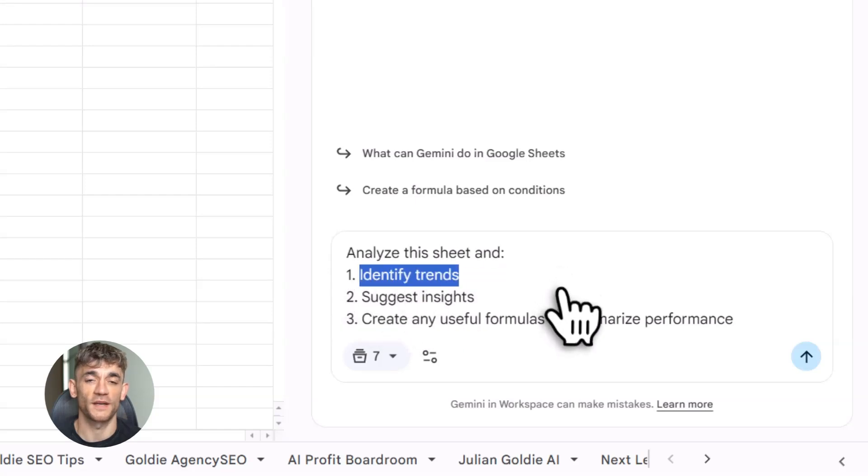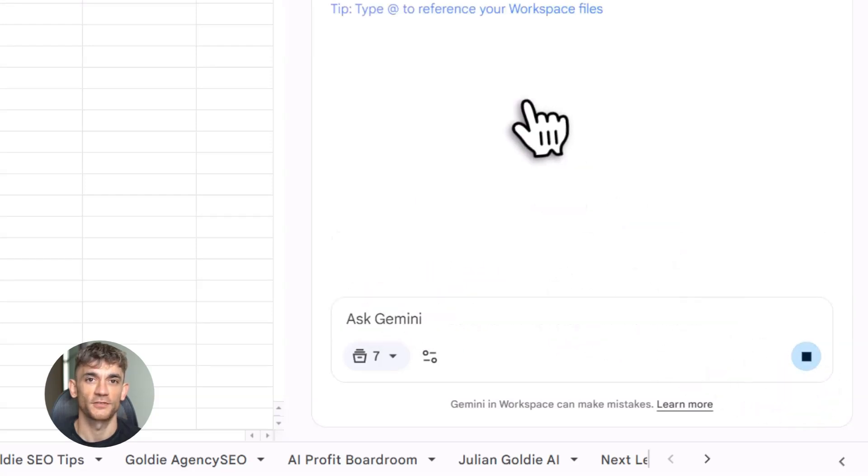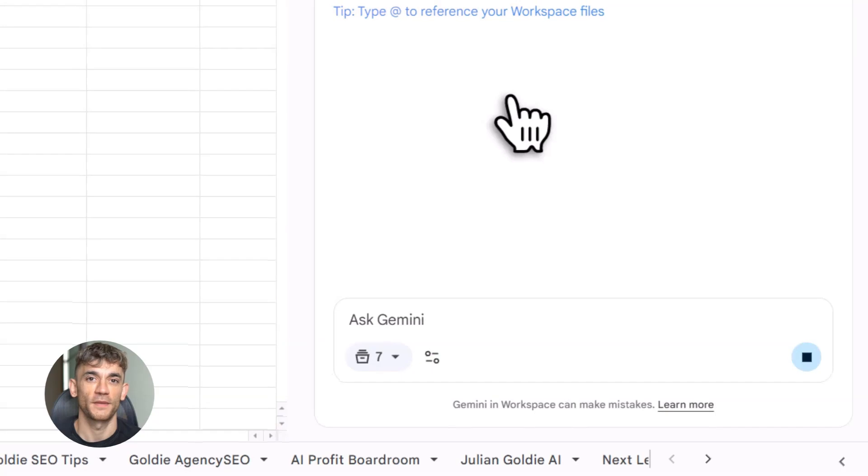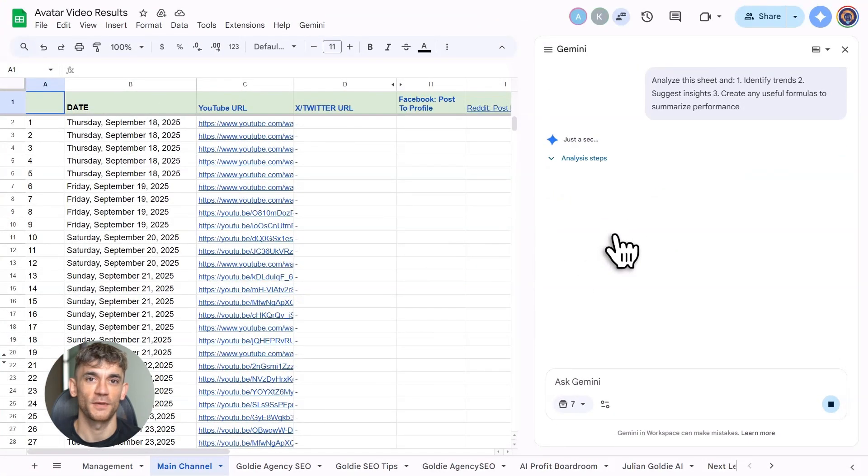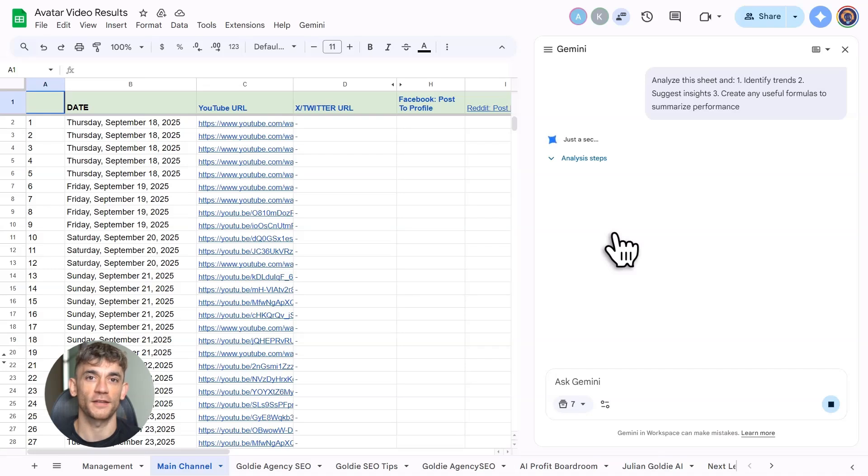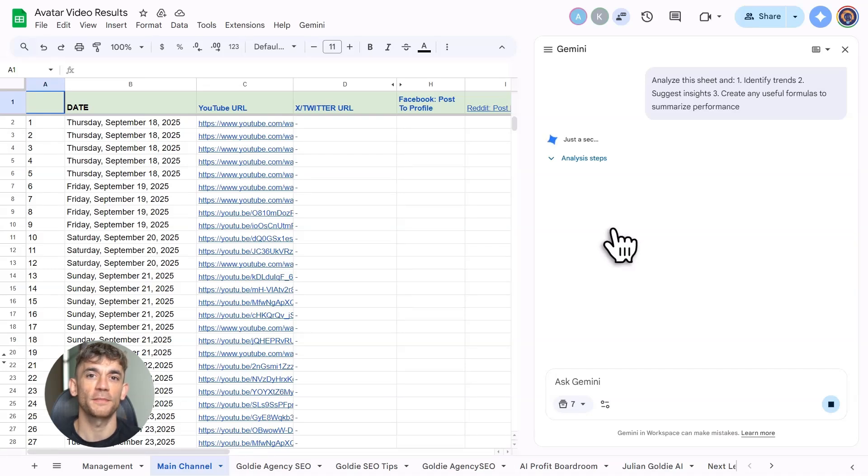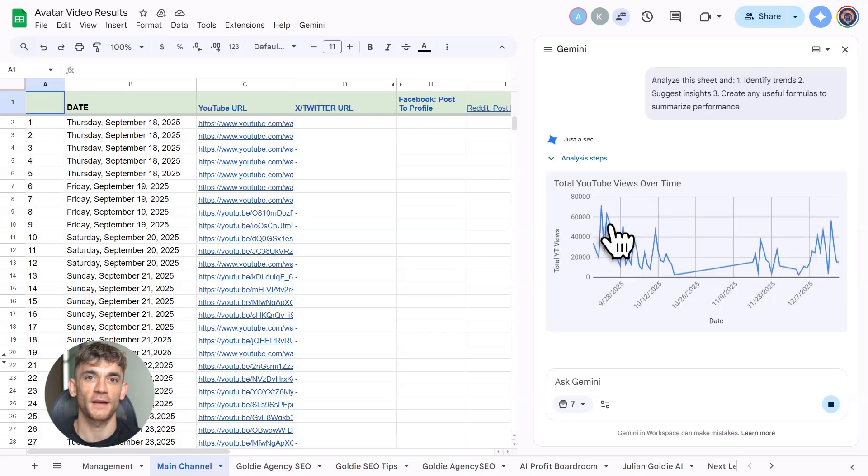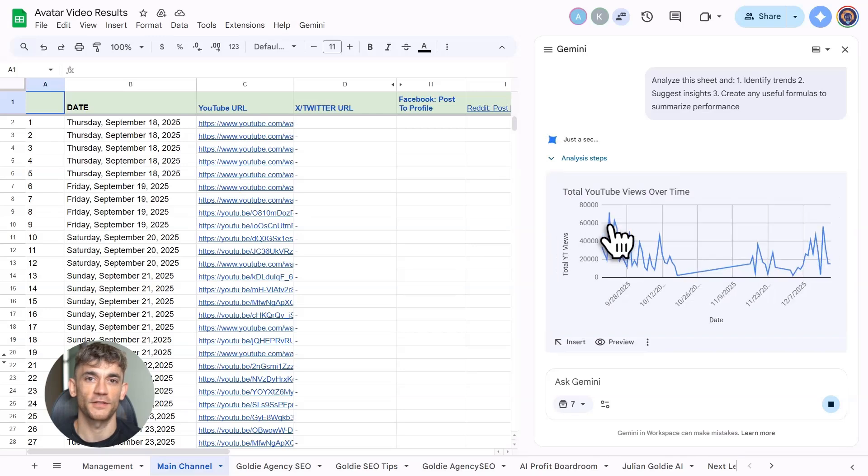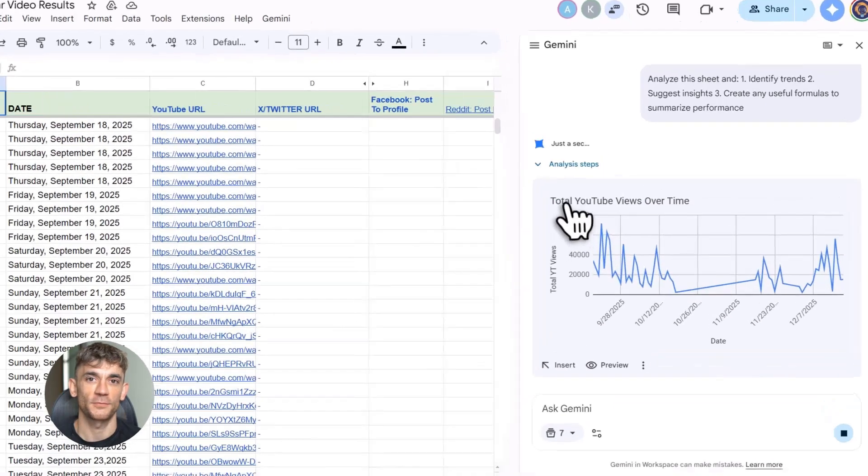Think about your workflow right now. You write something in Gmail, then bounce over to ChatGPT to clean it up. Copy the new version, paste it back in Gmail, then see a mistake. Start the whole dance over again, completely inefficient. Gemini workspace actions eliminates this nightmare. Highlight your text right in Gmail. Ask Gemini to rewrite it. Boom, done right there. No opening tabs, no switching apps, zero wasted motion.